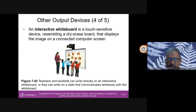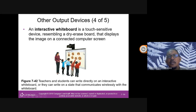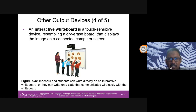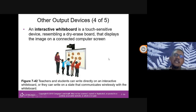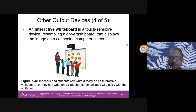Another output device is an interactive whiteboard. UITM has these in some rooms, mainly used for meetings — not open to the public as they are quite expensive. An interactive whiteboard is a touch-sensitive device resembling a dry-erase board. You can write on it, and it displays the image on a connected computer screen, and you can also print from it.